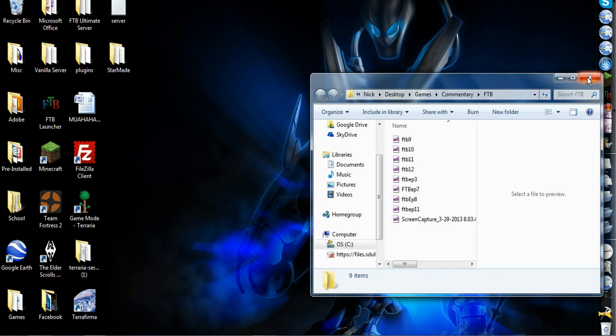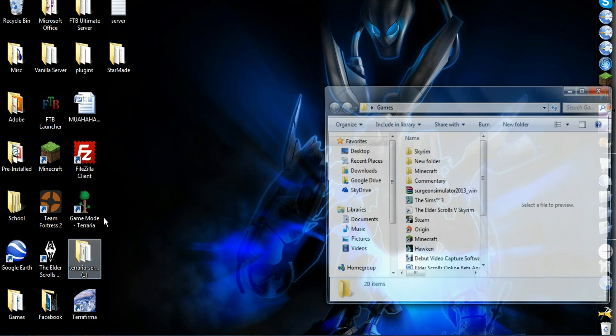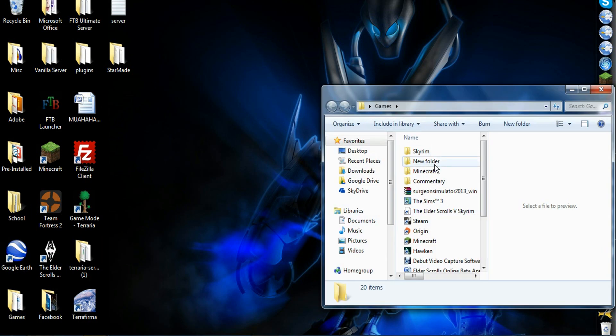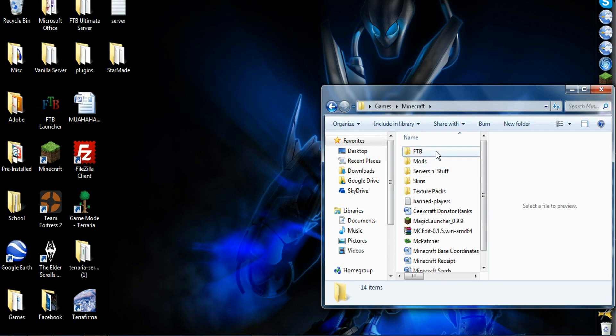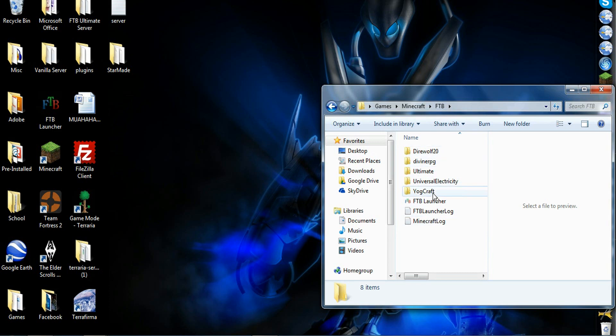Nope. Just find the place where you installed the launcher. I installed mine in here. Wherever you installed the launcher, it should make folders for every pack you play.